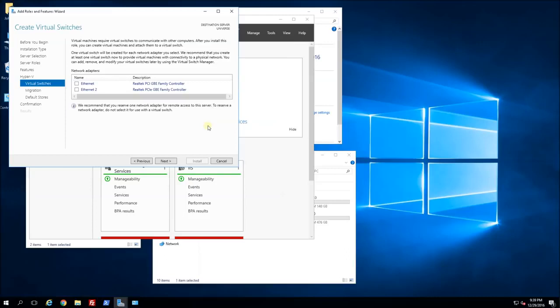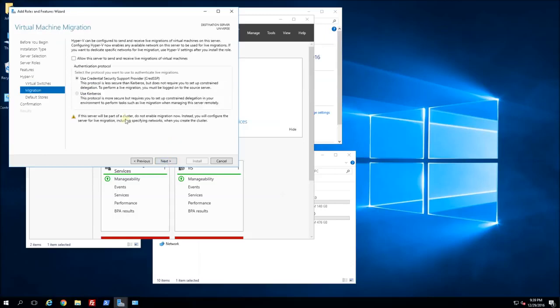This screen is prompting me to reserve one of the ethernet cards for a virtual switch. I am actually going to do that later in the Hyper-V manager, so I'm just going to click next. The next screen is prompting me for live migration, which is the migrating of VMs from server to server on your Hyper-V cluster. I am not supporting this currently so I am just going to click next.